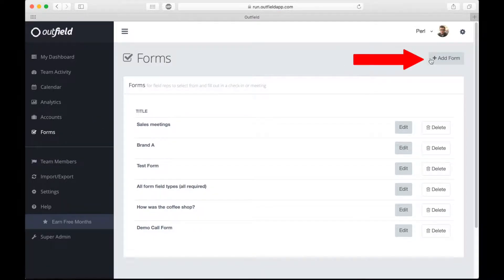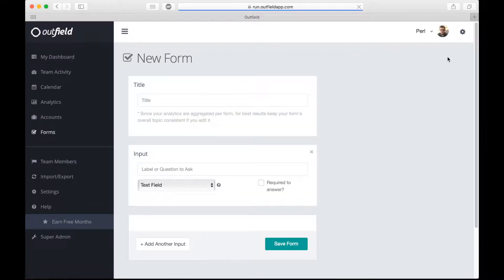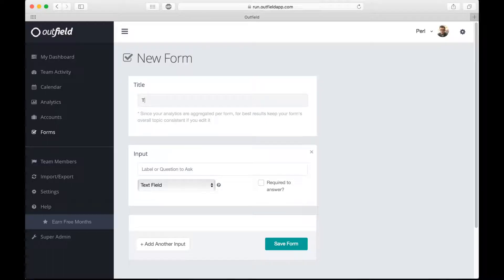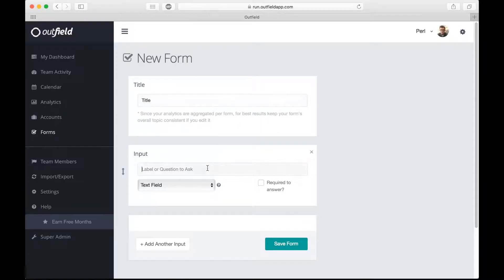On the Forms page, in the top right, select Add Form. Give your questionnaire a title. This will let your reps know what the form is about.